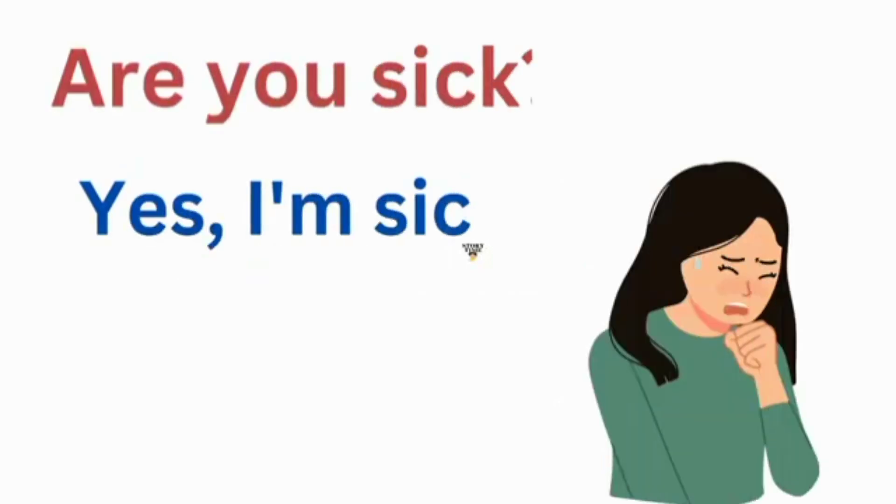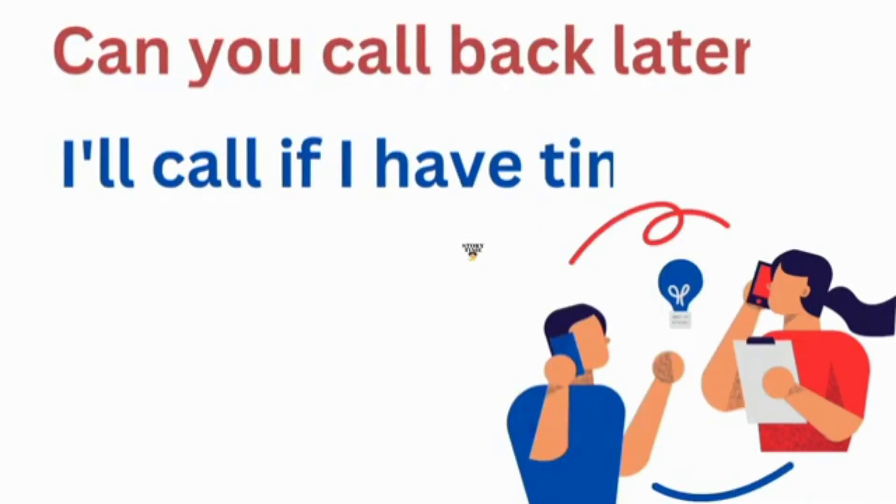Are you sick? Yes, I'm sick. Can you call back later? I'll call if I have time.